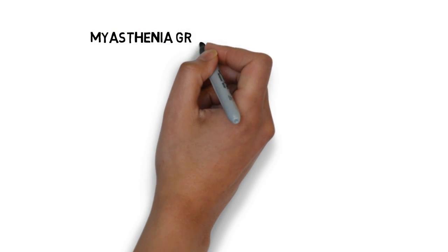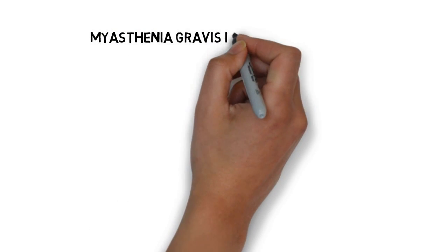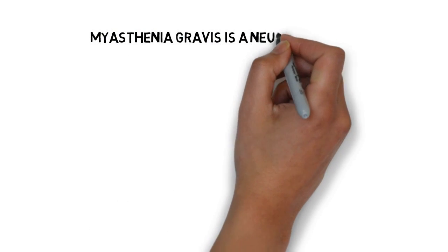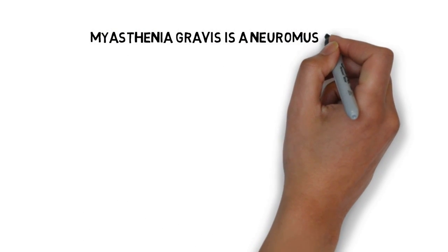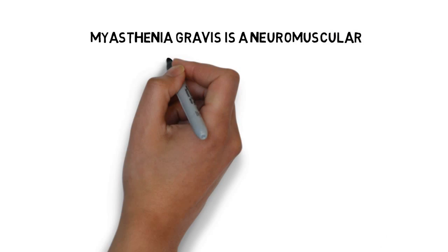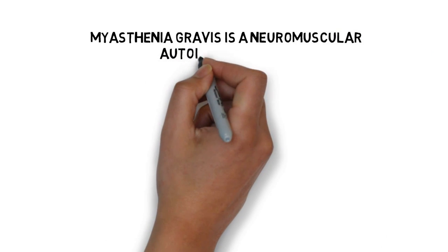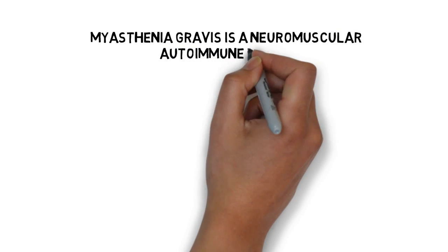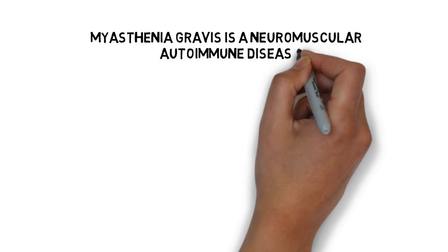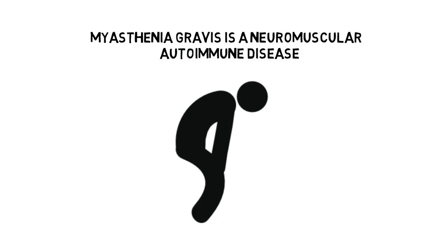Myasthenia gravis, abbreviated MG, is a neuromuscular autoimmune disease that affects the muscle. This means that the body's own proteins are attacked by the immune system, leading to a disturbance in muscle function.